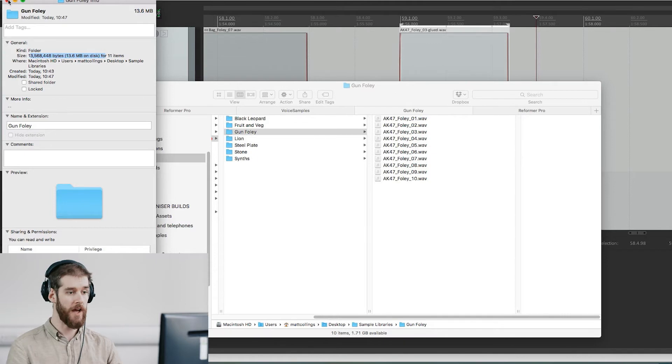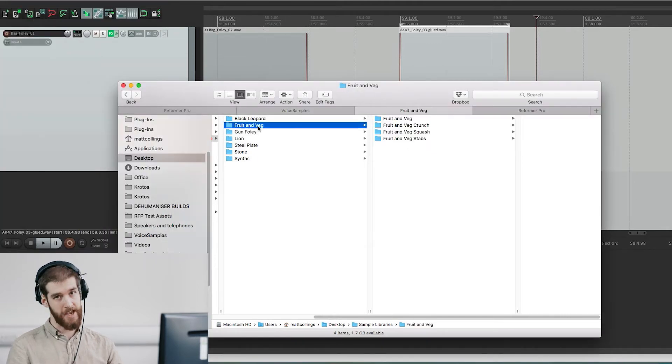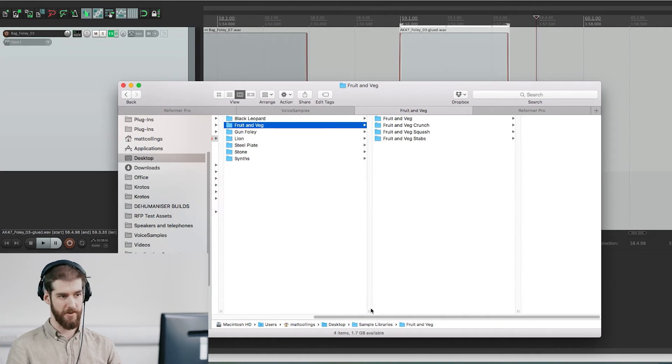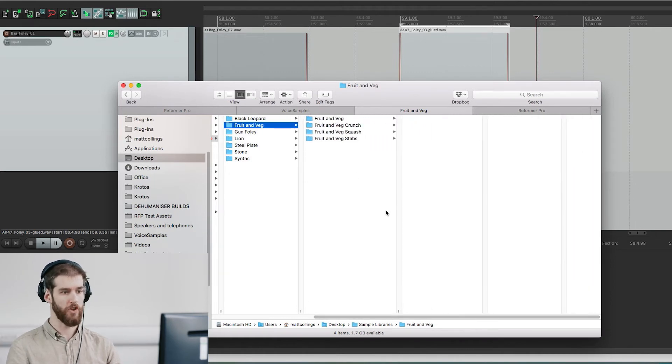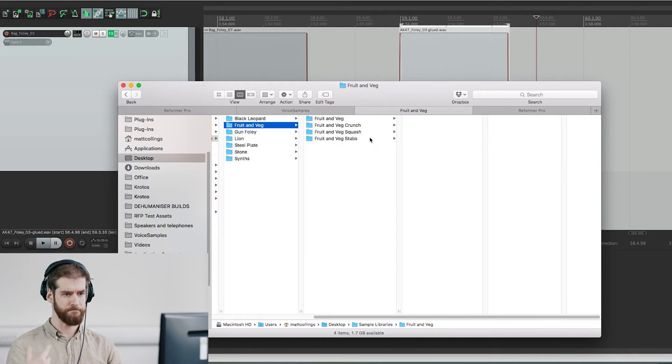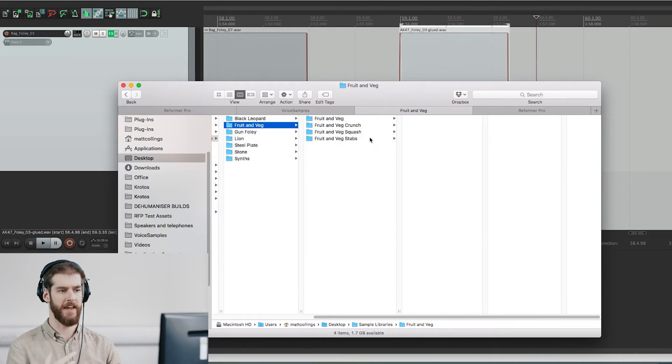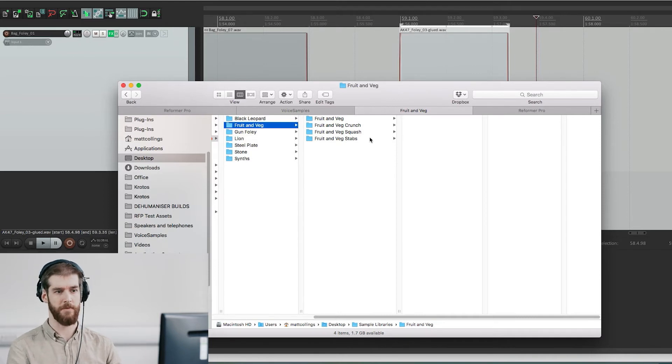But if you do have a massive library that you want to use, that's fine. Consider separating it into micro libraries of similar material. You're going to get much better results, and I find that varied similar content is extremely useful even in my own work, especially with libraries like the fruit and veg foley.